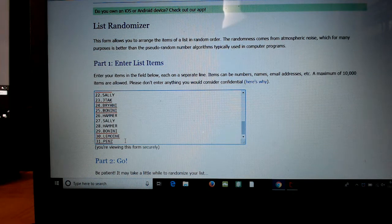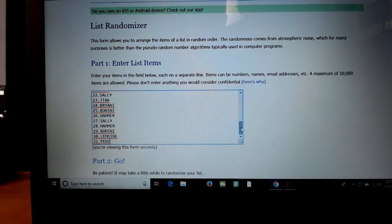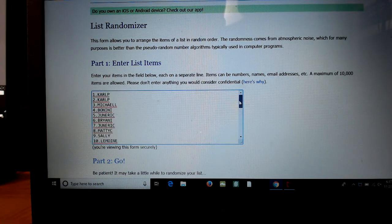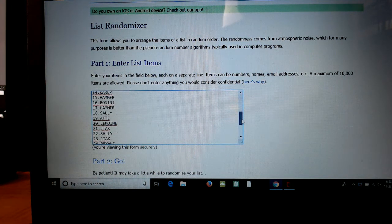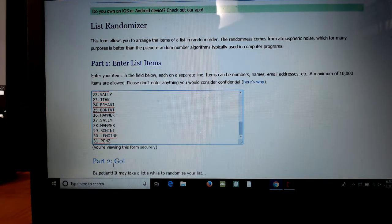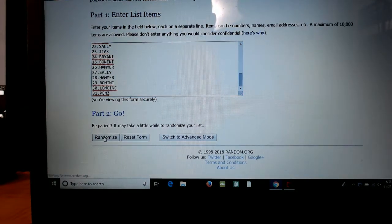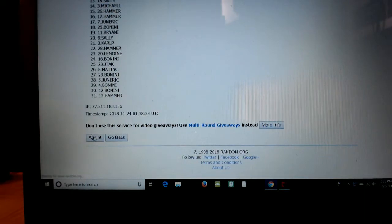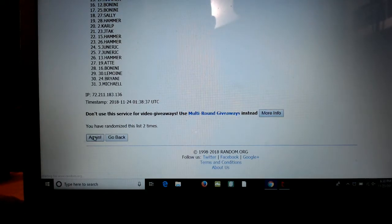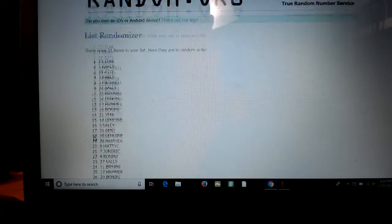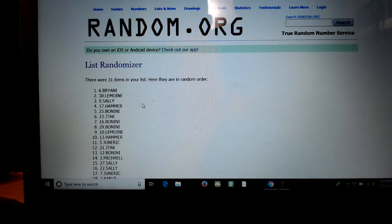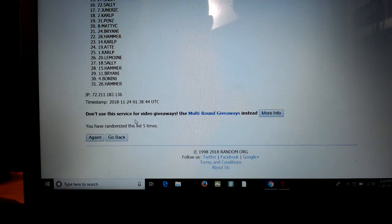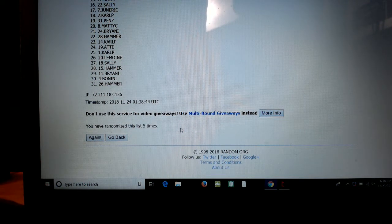All right, so five times with the dice roller. Scroll this up and down again so everybody sees it. Five times, here we go, good luck. One, two, three, four, fifth and final. Brian on top, hammer on the bottom. List was randomized five times.